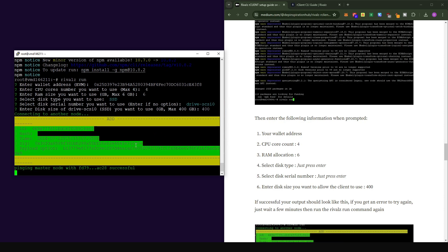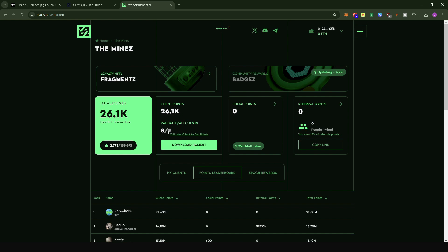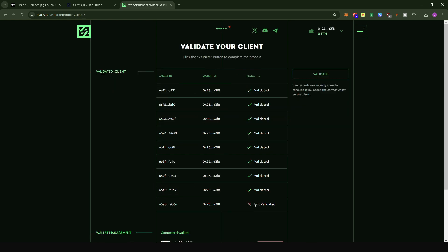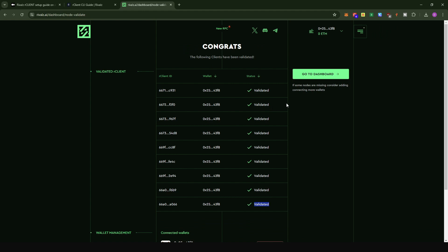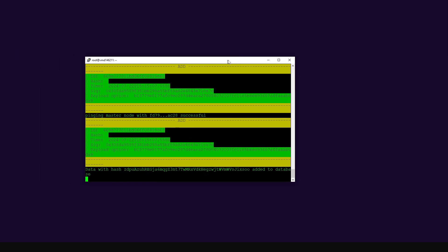If you see the confirmation screen, your node setup was successful. Now go into the dashboard and accept the validation — this is very important because without validating the client you will not earn testnet points. On the dashboard, click validate clients to get points. You will see a client listed as not validated — click validate, and you will get a confirmation that it is validated.